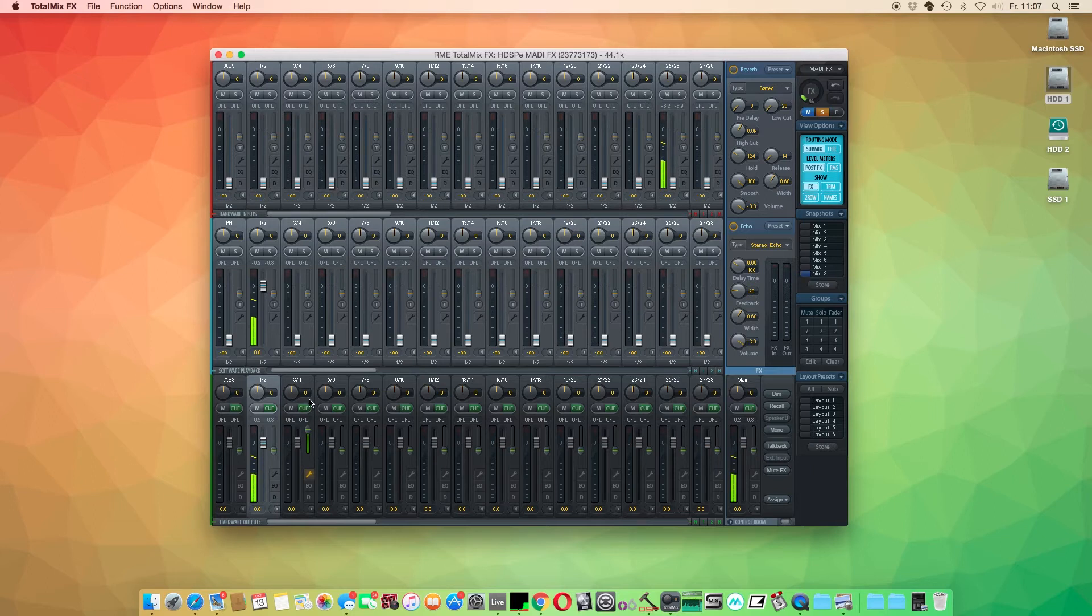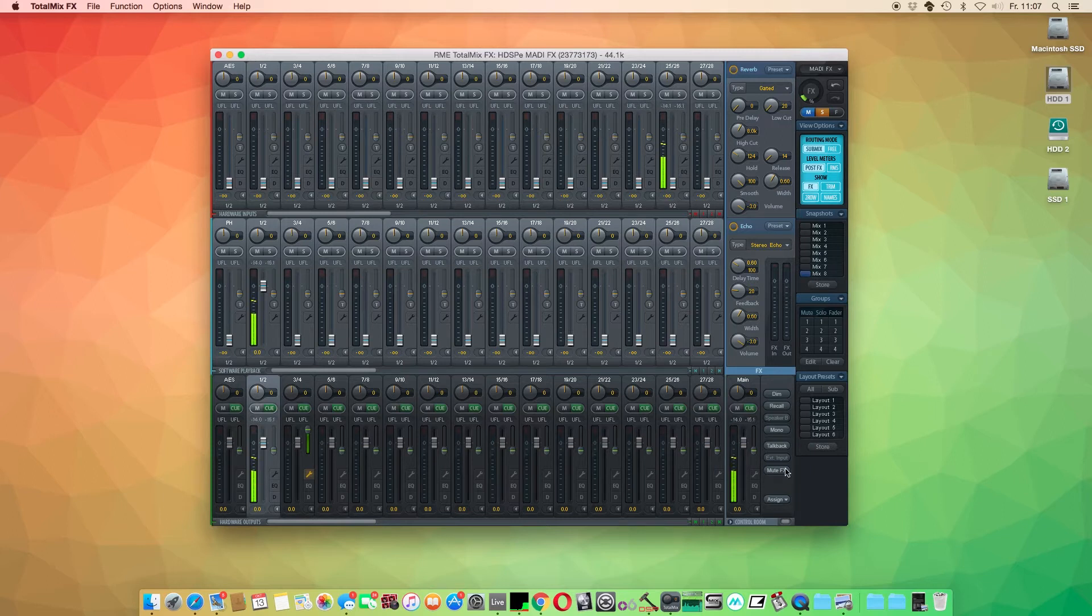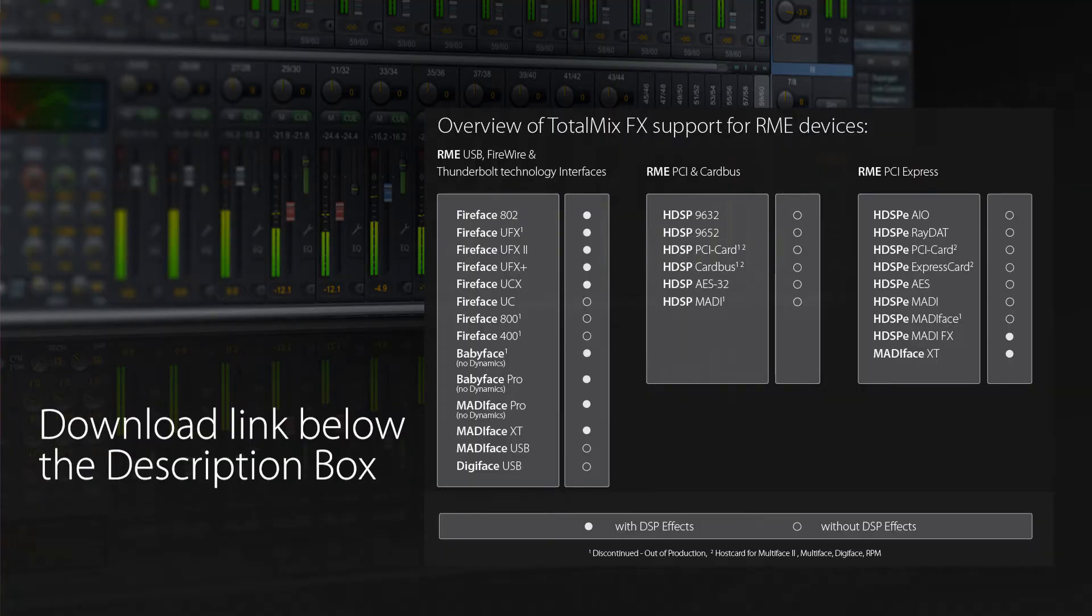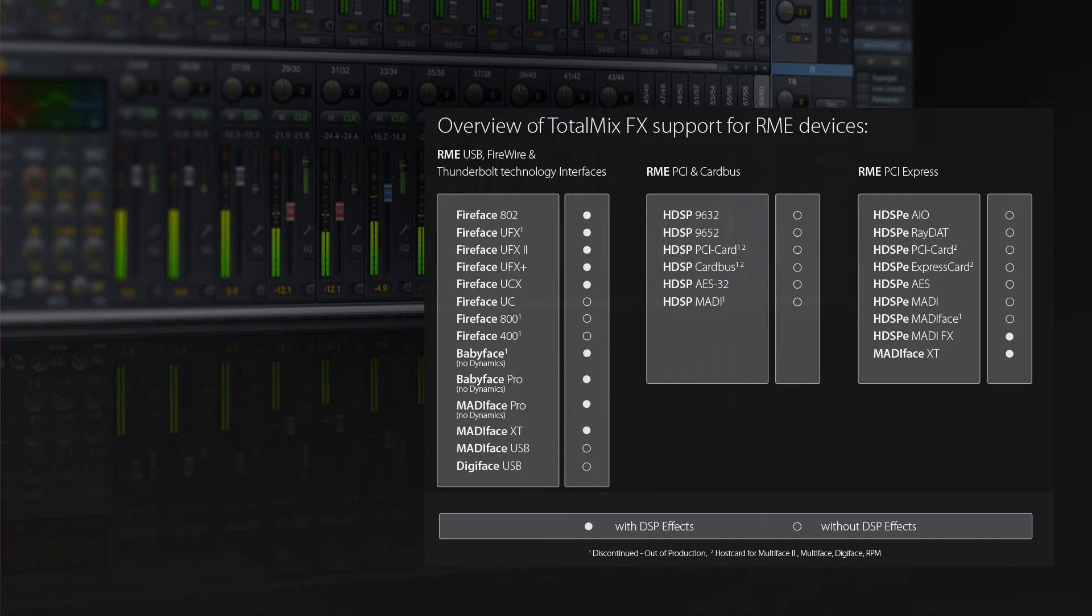That is precisely the reason why some older and also current RME audio interfaces with no DSP chip do not have effects. If you are wondering which RME audio interfaces do feature effects, you can download our PDF comparison chart in the description box below for further insights.